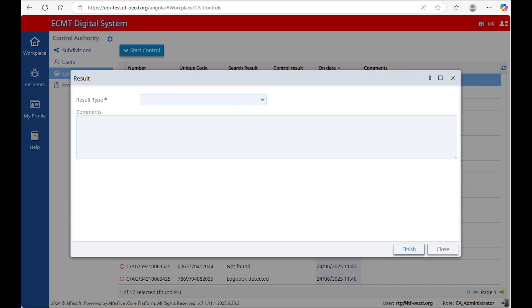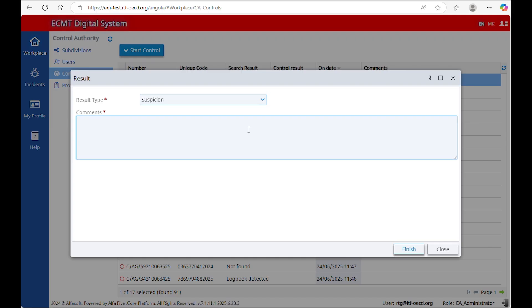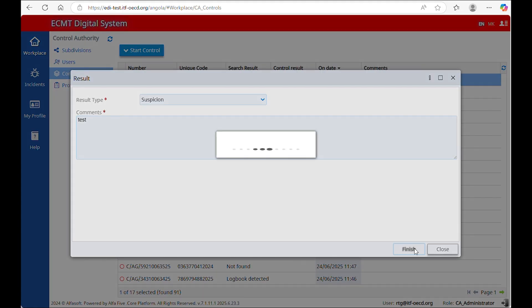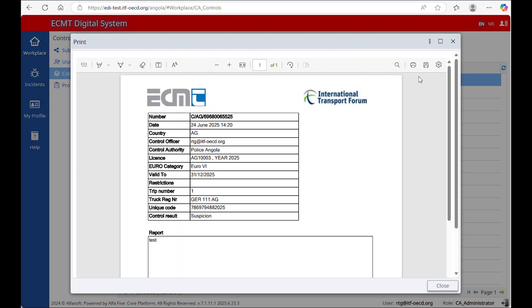The second option is Suspicion. Select this option if you detect some infringements of the rules. In this case, you need to fill in the section Comments with the reason of your decision. The text can be written in your national language. Once you click Finish, the system generates a report that can be printed or downloaded.